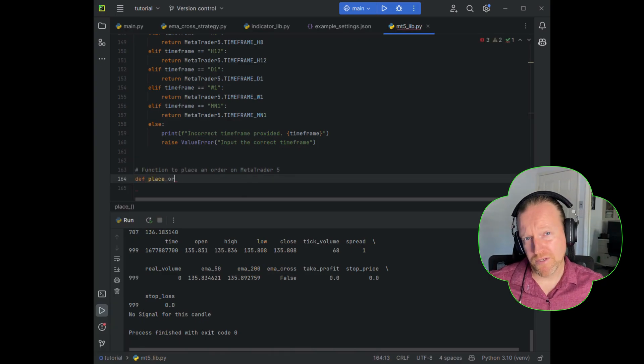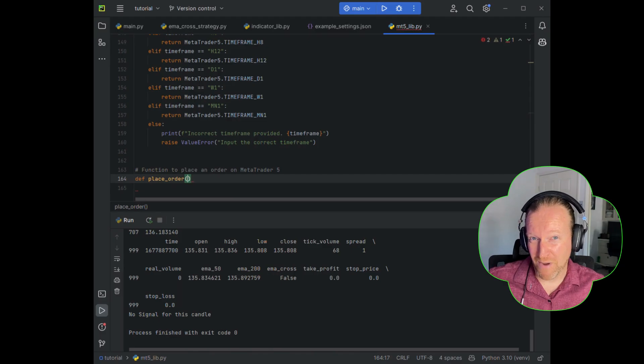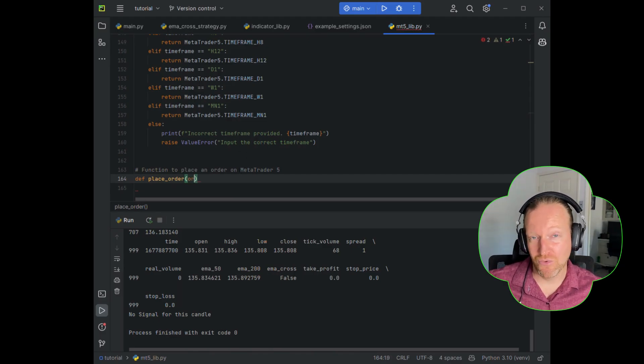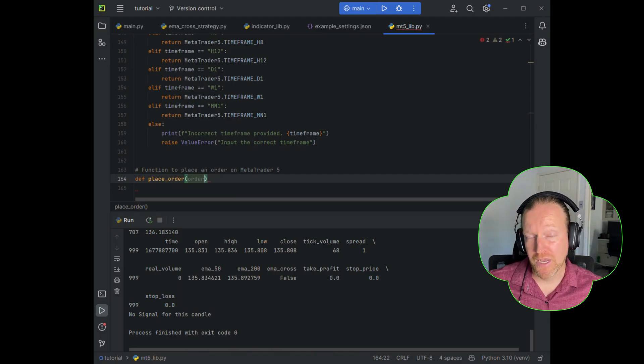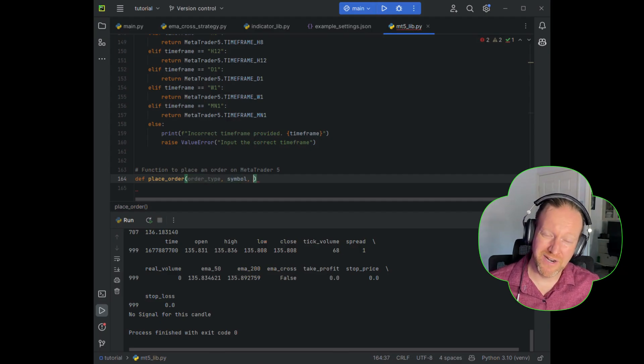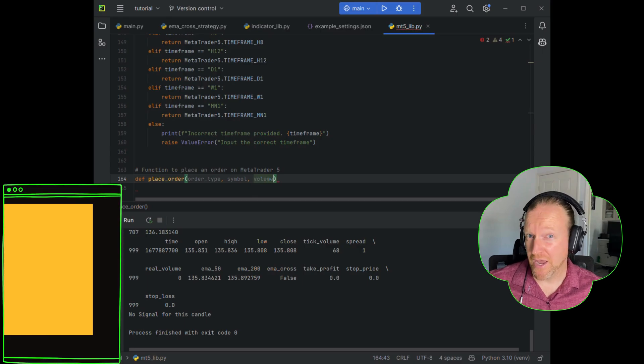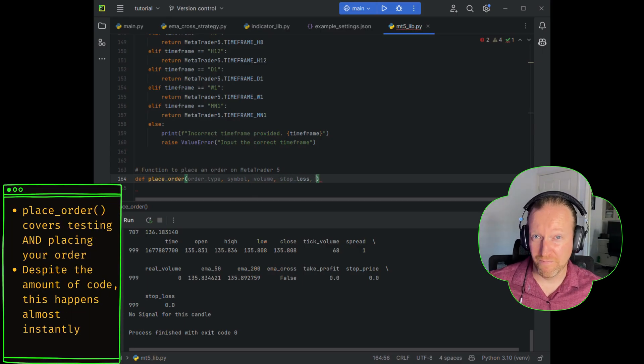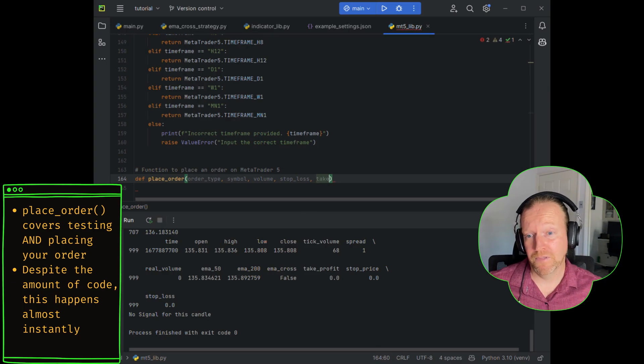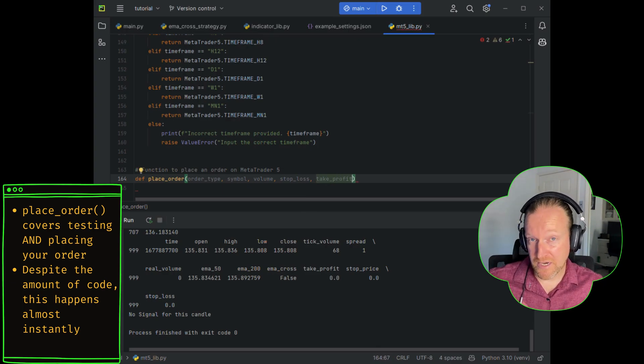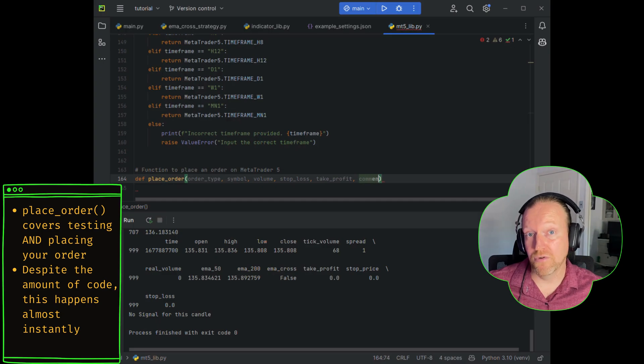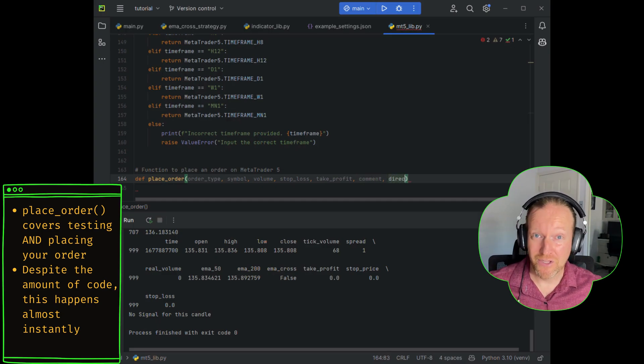This is going to be an episode that's part one of two when it comes to this particular place order function. And the reason I've done that is really just to give each part of it a little bit of space to breathe. There's a lot to cover, and I want to make sure that you have all of the time you need to get what you need out of this episode. So this particular one is going to be setting it up, and then in the next episode, we'll go through and actually learn how to place the order.